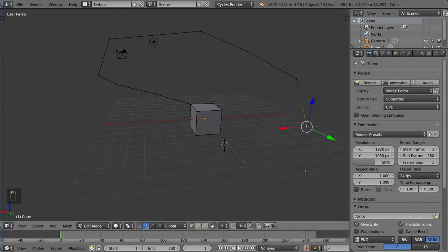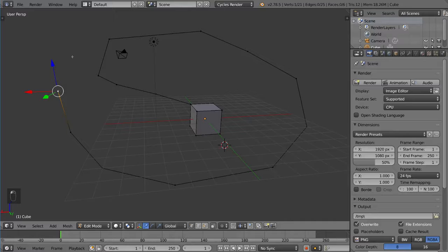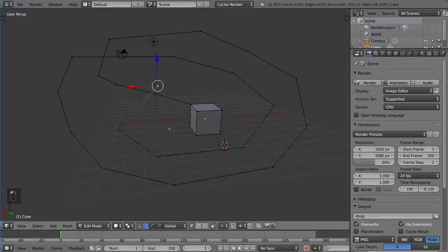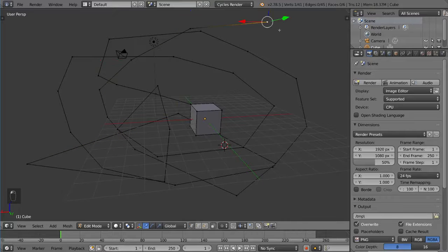what this does is it extrudes a vertex and then snaps that extruded vertex to wherever my mouse cursor is. So this allows us to do a lot of cool things like working very quickly with custom shapes and stuff like that. You can kind of draw a sort of abnormal polygon that you wouldn't normally be able to make very quickly with the typical extrude shortcut.